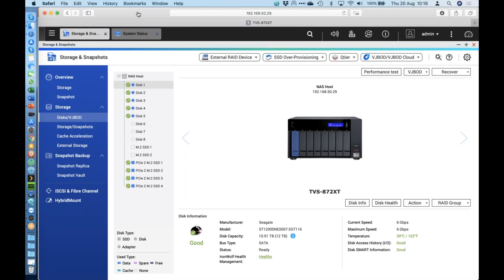Craig has two separate Macs connected: an older MacBook Air with Thunderbolt 2, using Apple's Thunderbolt 2 to Thunderbolt 3 adapter to link into the Thunderbolt 3 ports on the NAS. If you have older Mac devices with Thunderbolt 2 and haven't upgraded, that's just fine — you can use the adapter, though performance will be slightly less. He'll run a performance test simultaneously from a MacBook Pro with native Thunderbolt 3 and from the MacBook Air with Thunderbolt 2 through the adapter.